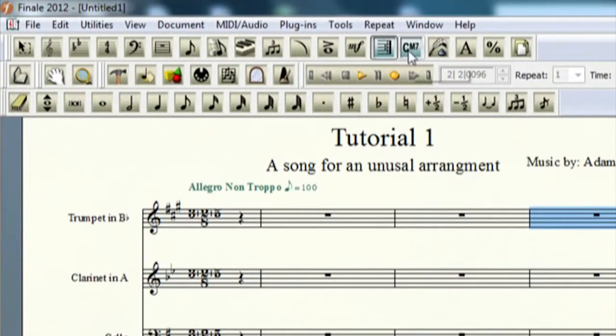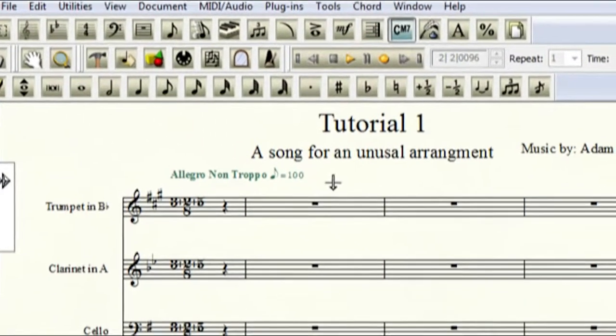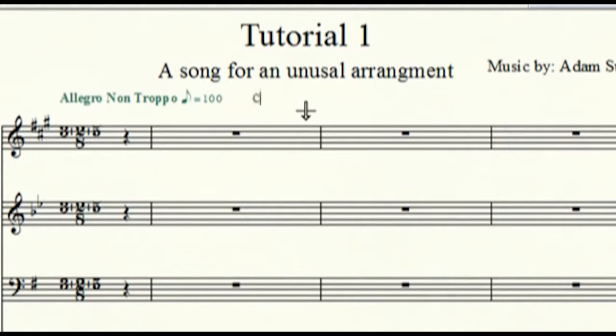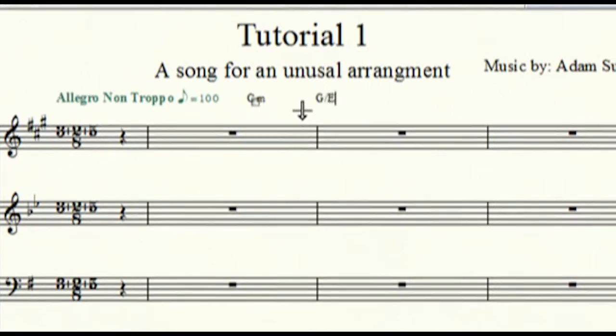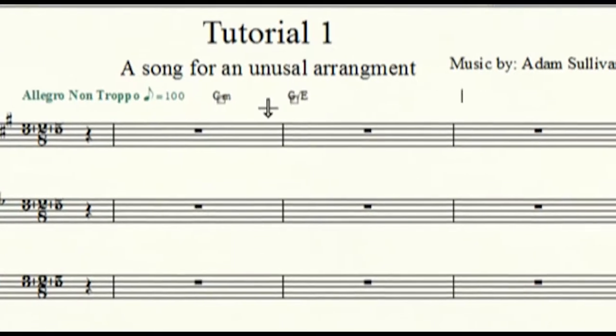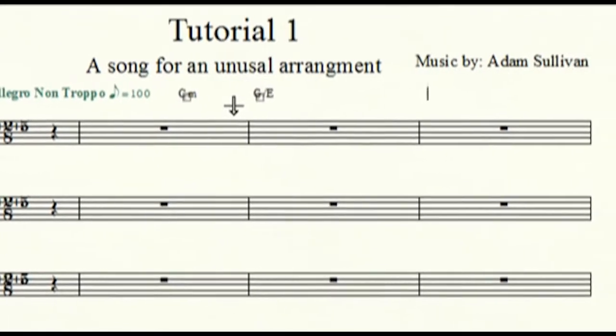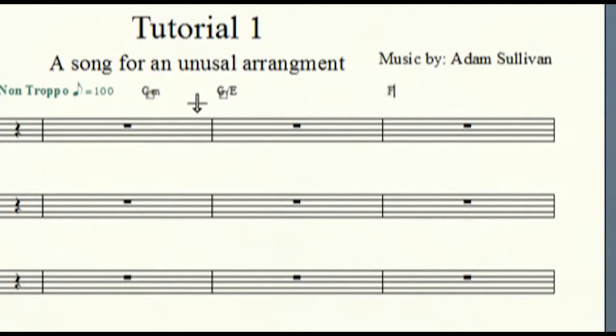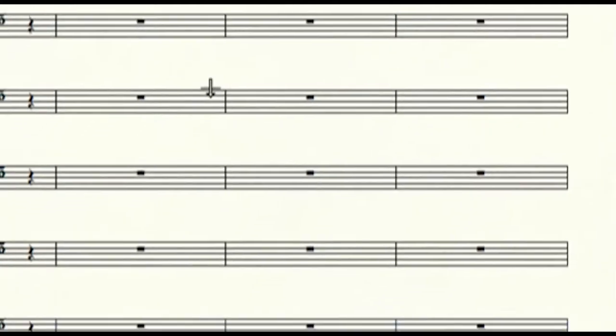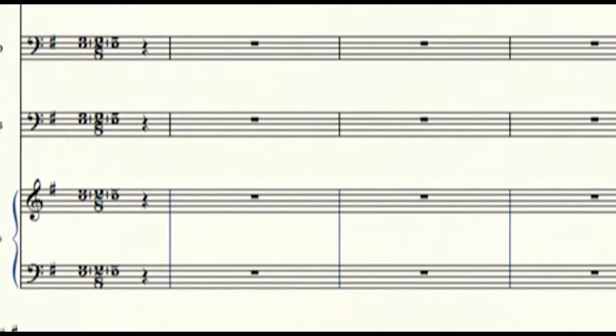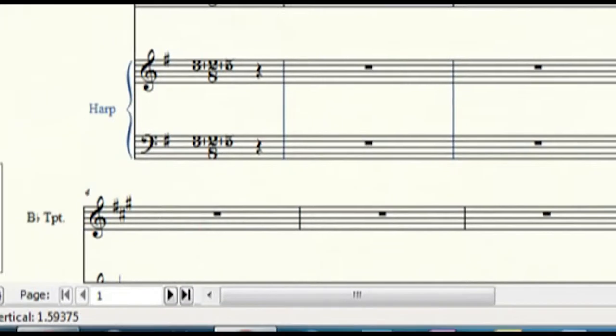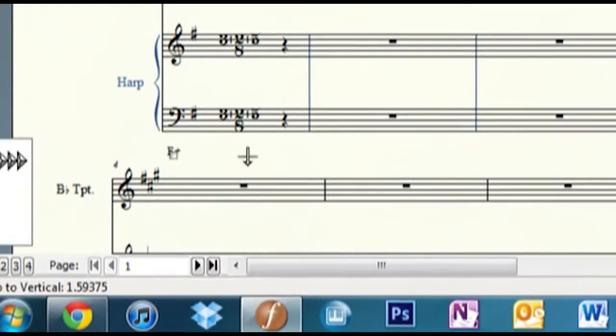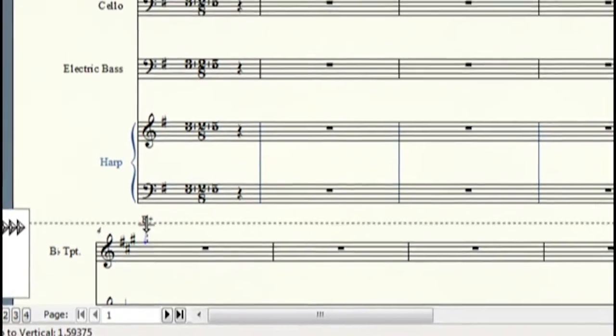Then chords, if you want to enter in a chord. Let's say C minor, why not G over E, let's see, F dim, F diminished, F augmented. It reads the chords.